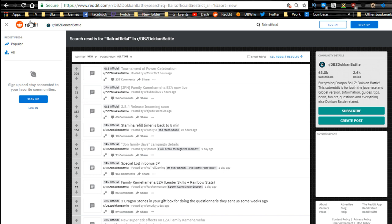Hey guys, what's going on? Today we got a quick news update for both the global side and the JP side of Dokkan Battle. Shout out to the Reddit, shout out to Twitter, shout out to Dokkan DBZ.space and Crusty Leaks from Twitter.